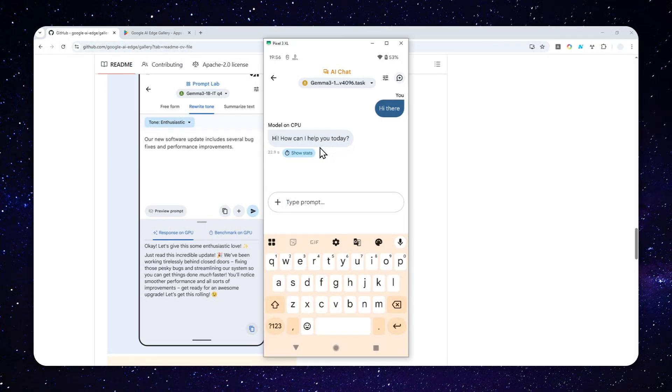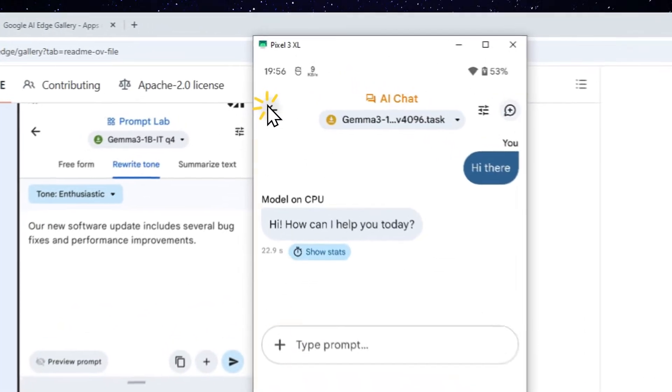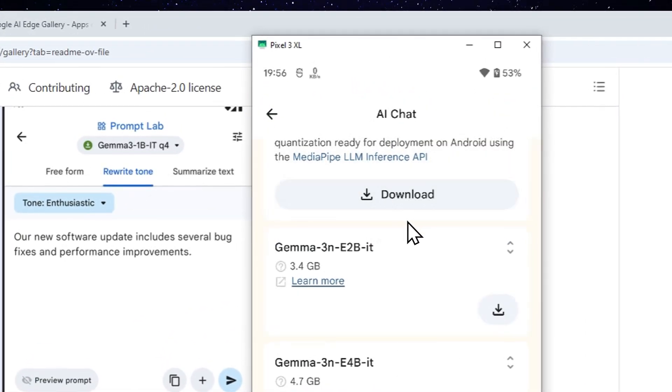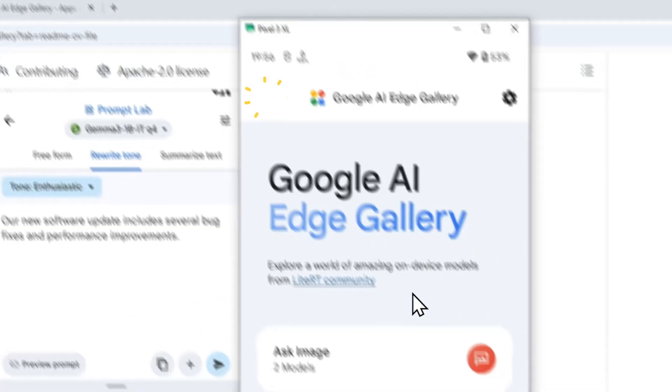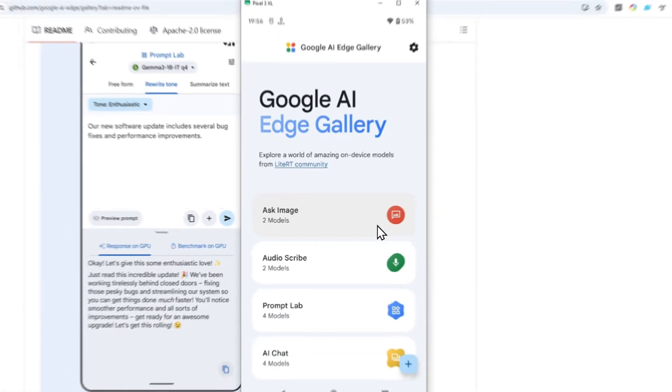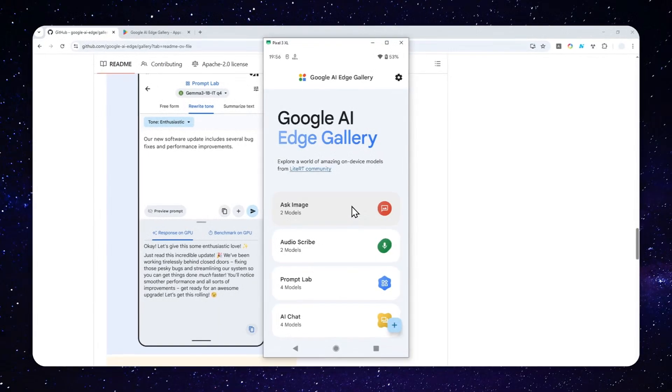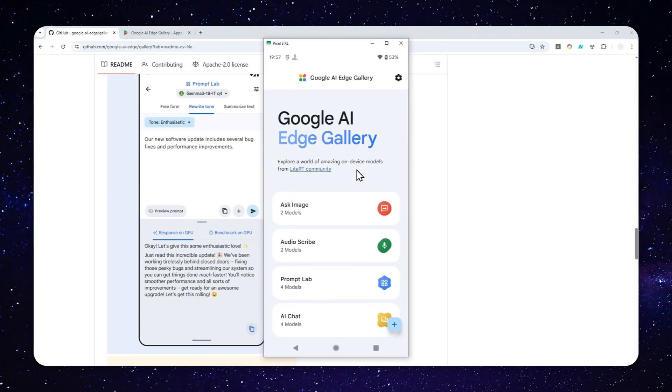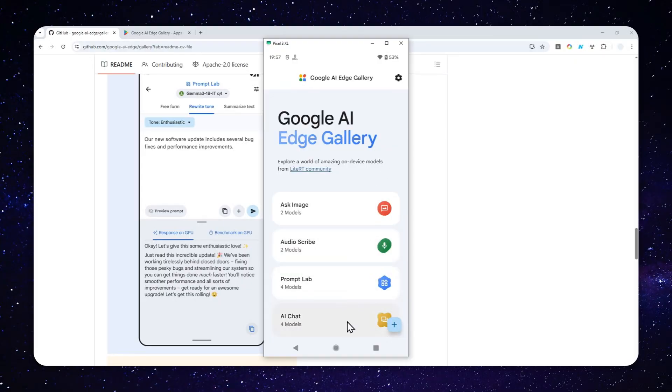So that's essentially how you can download the Google AI Edge Gallery via Google Play Store and how you can run an open source AI model on your Android phone. Thank you so much for watching. And I'll see you on my next video. Have a great day.